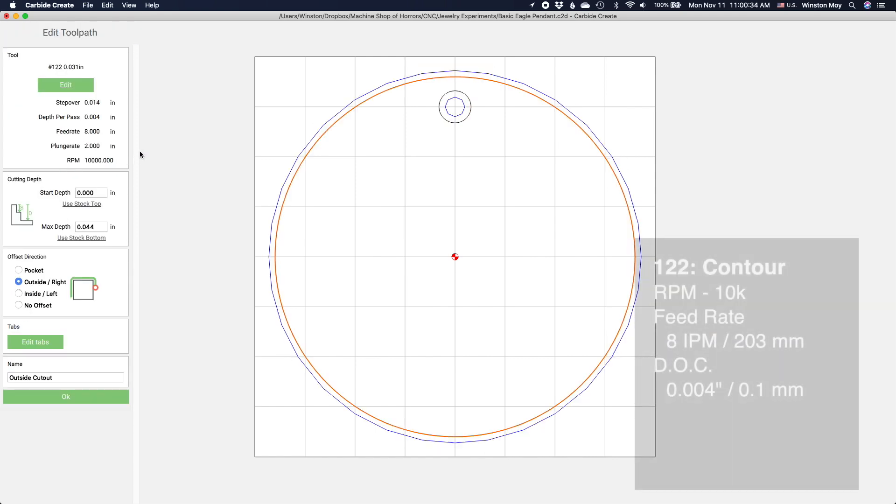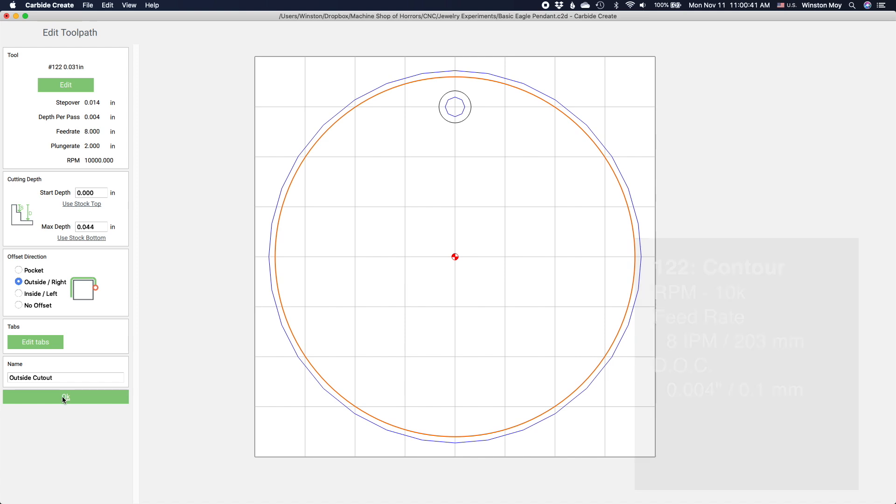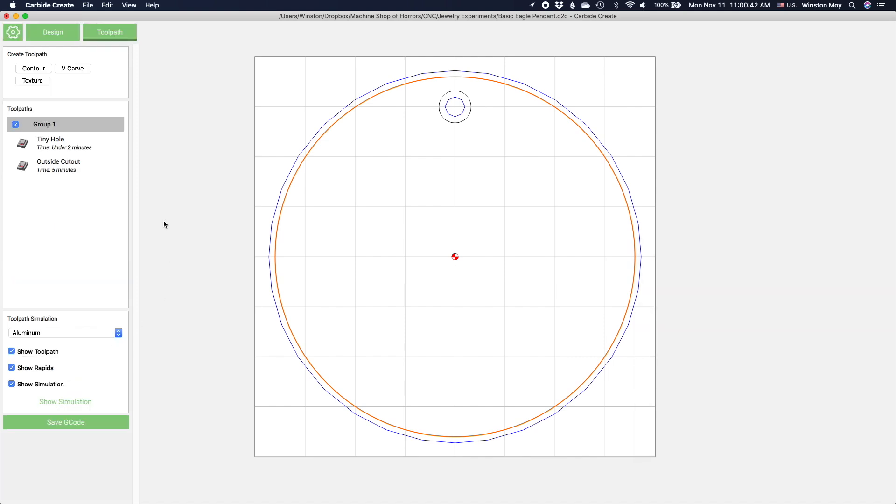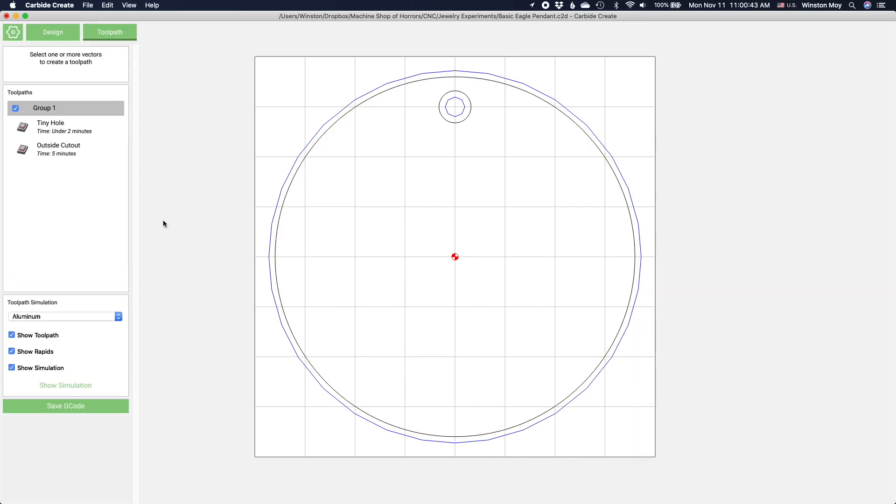10,000 RPM, 8 inches per minute, 4 thou per step down. Could you use larger end mills to go faster and use speeds and feeds closer to those for copper or aluminum? Sure, but only to a point. I don't think that anything over a 16th of an inch or maybe 2mm would be very useful here.